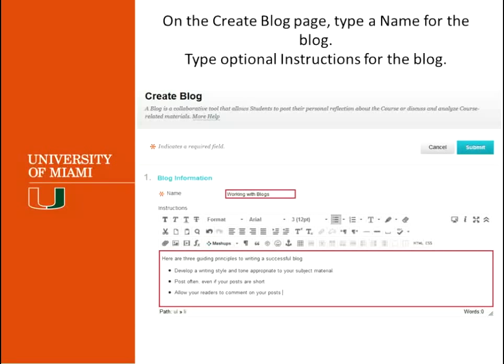In the Create Blog page, make sure that you put the blog name. And if you want, you can put some instructions for the students in the instruction field.